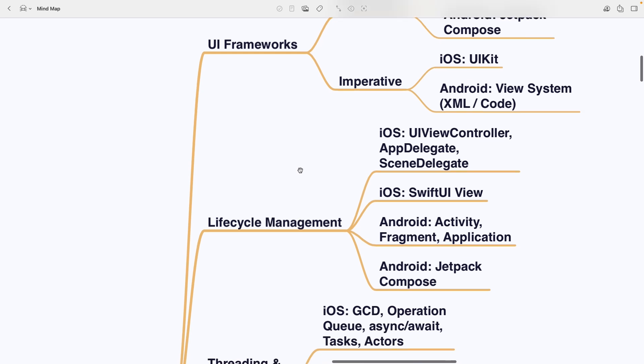Next is lifecycle management. On iOS you've got UIViewController, AppDelegate and SceneDelegate plus SwiftUI views. On Android you'll deal with activity, fragment and application as well as Jetpack Compose lifecycle.